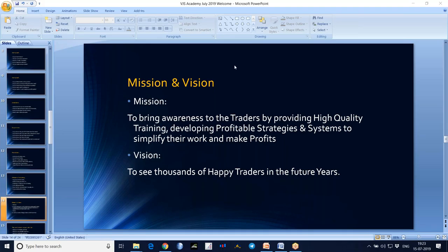So this is all about the market. We are here in the market to make money. This is all about the introduction. We will take some gap and we will start another session.